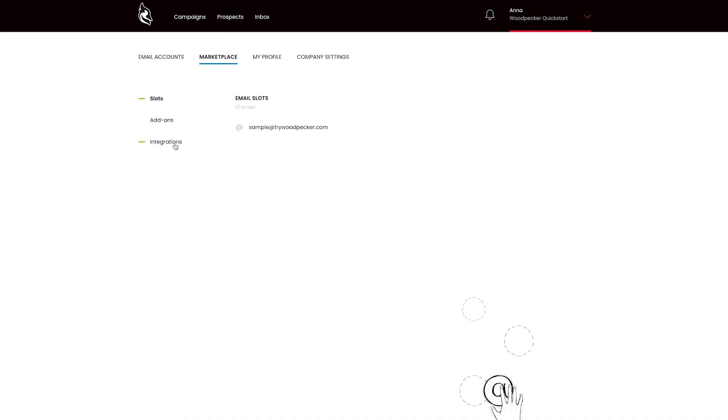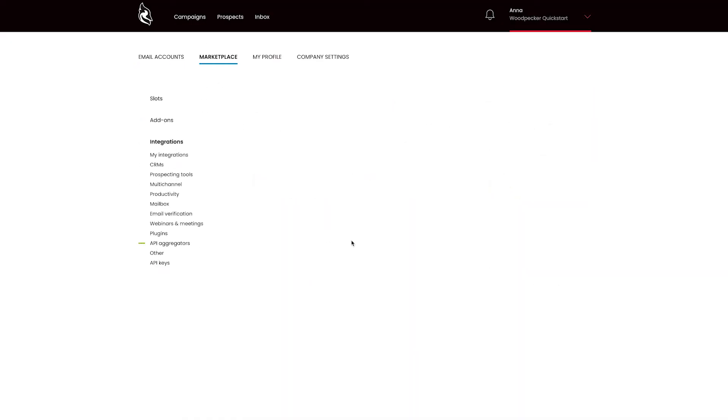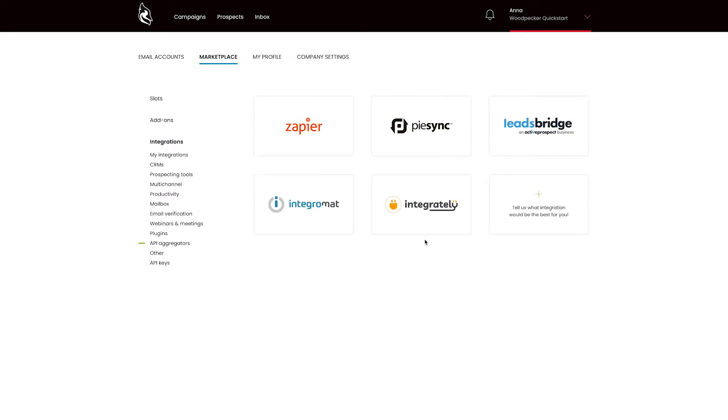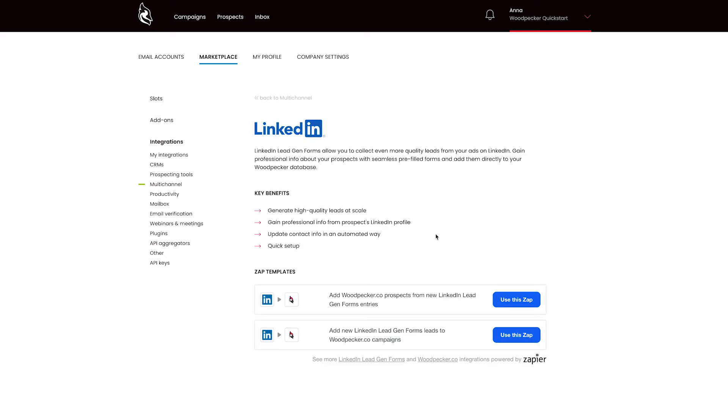But what to do if you use a different application which is not listed in our marketplace? No problem! Just check out Zapier or another API aggregator — we are integrated with a bunch of them. For example, in Zapier you can build an integration between Woodpecker and LinkedIn LeadGen forms. When someone fills your LinkedIn form, Zapier will transfer this data automatically to your Woodpecker campaign.